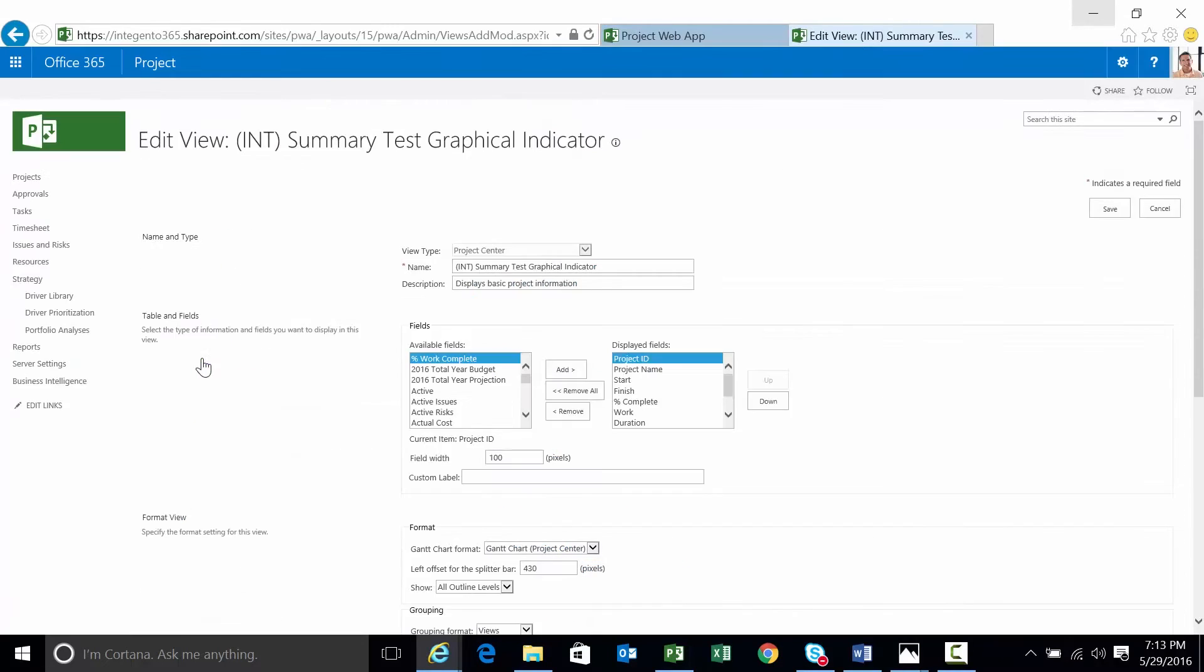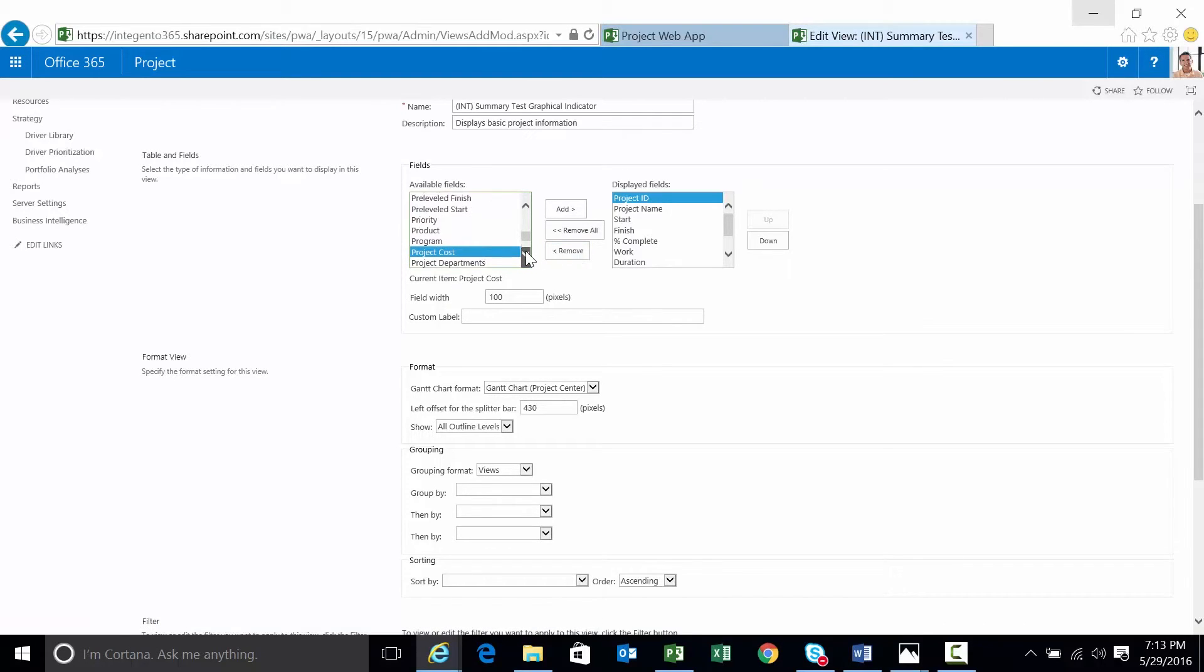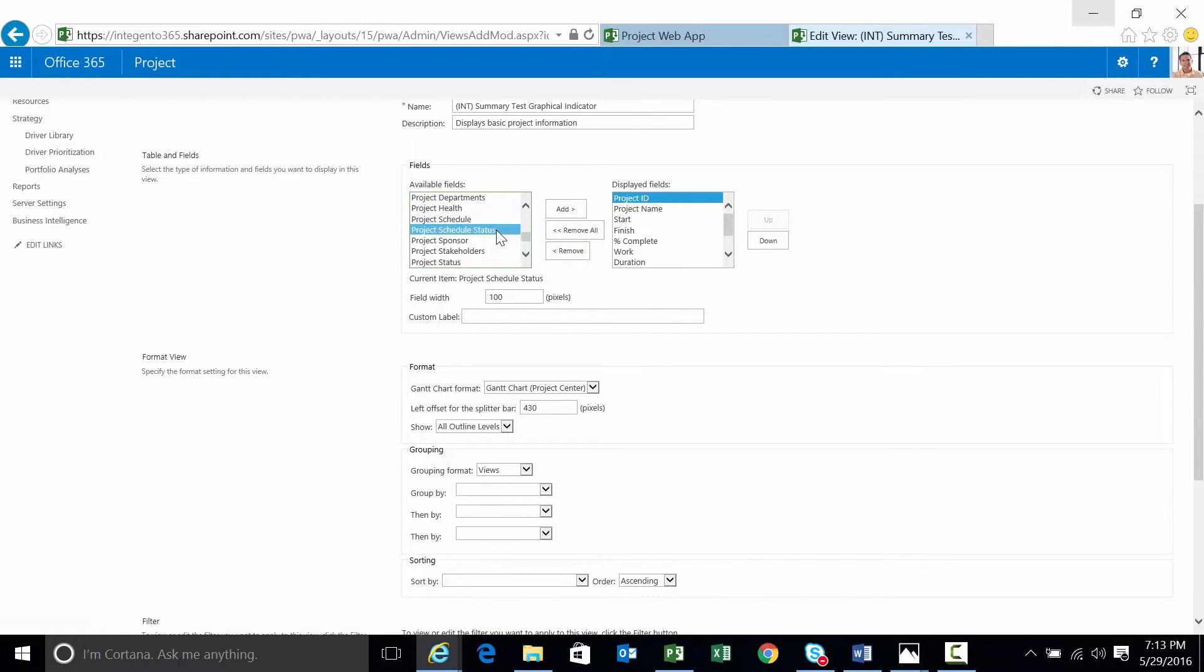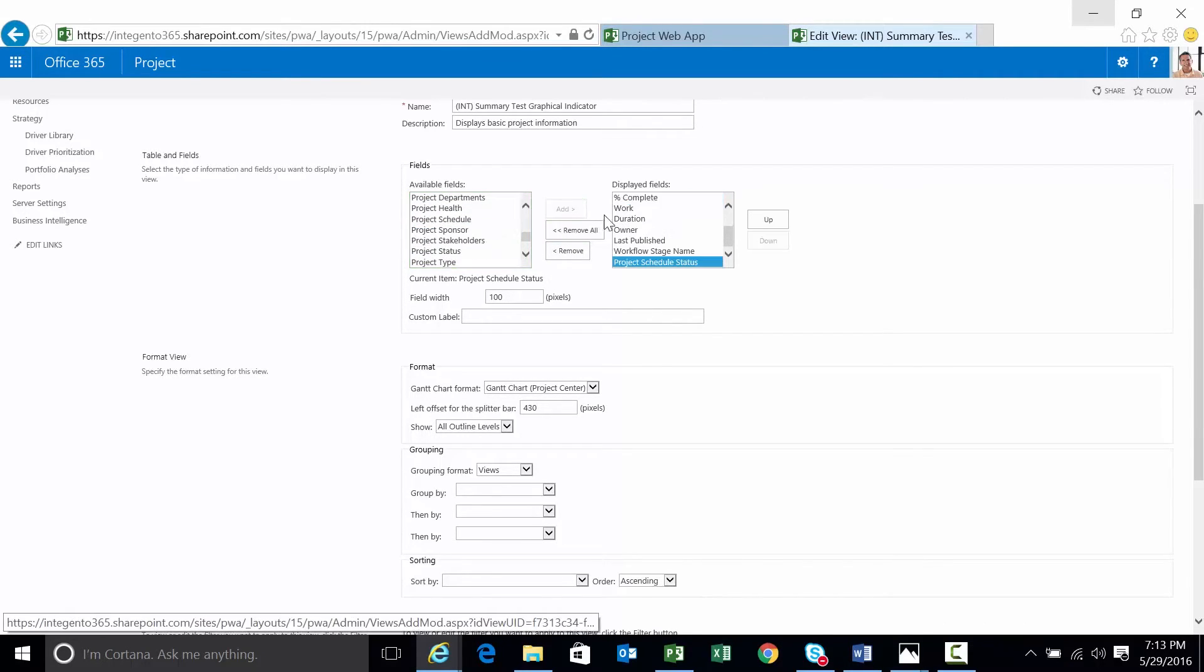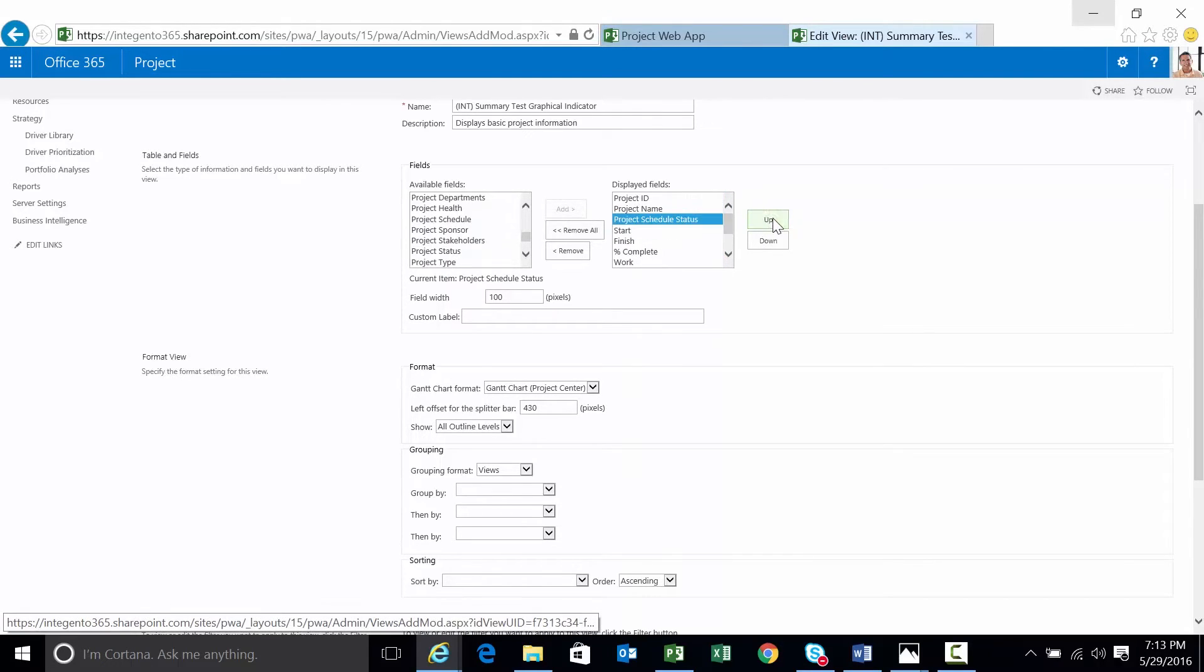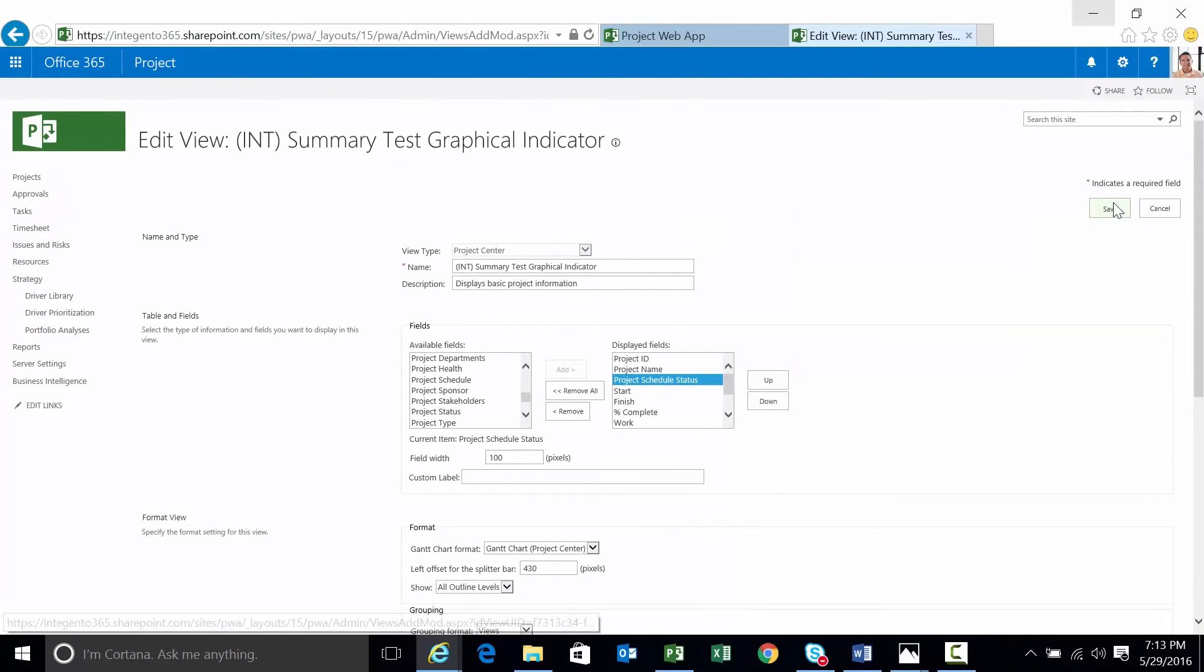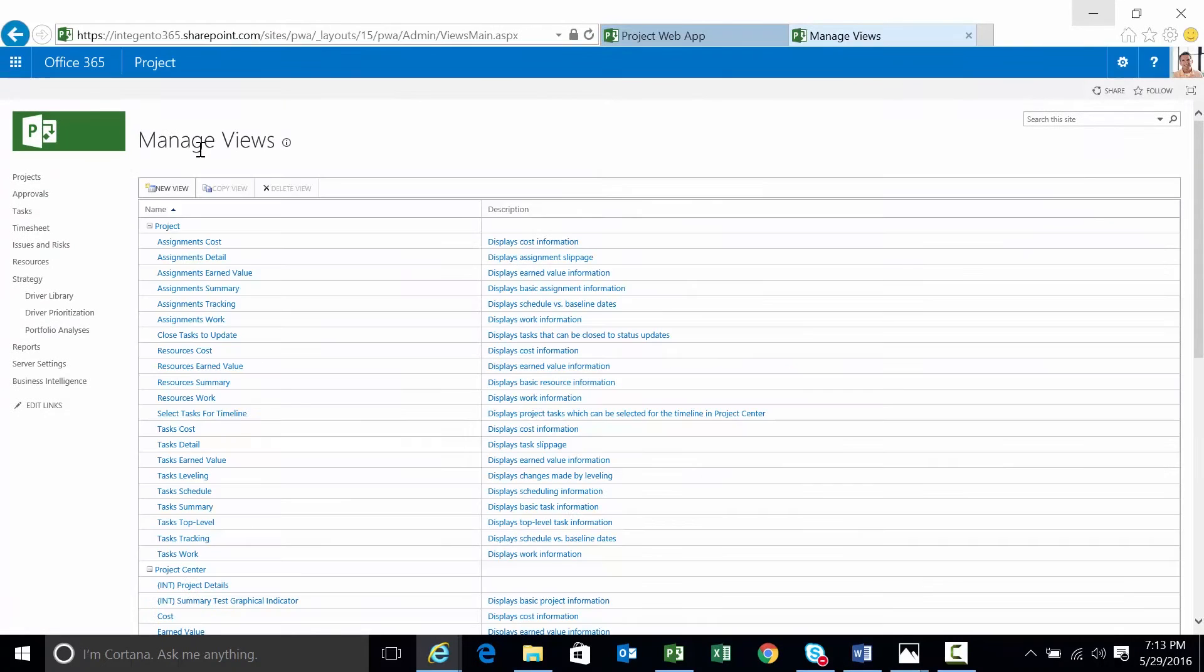Click on the name of the view. Opens it for editing. In this particular case, remember, we want project schedule status. There it is. Click add. We're going to move it up to just to the right of project name. There it is. Let's save it.